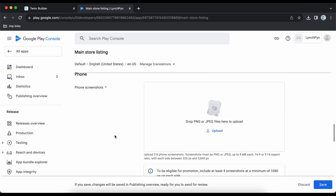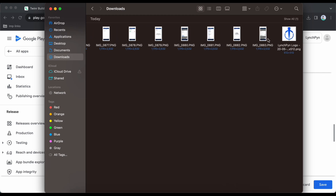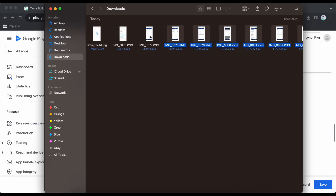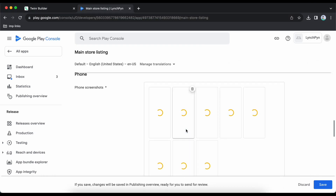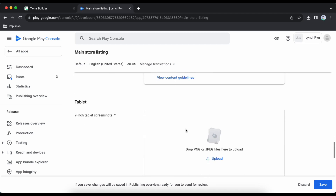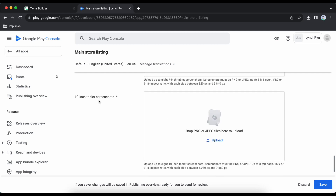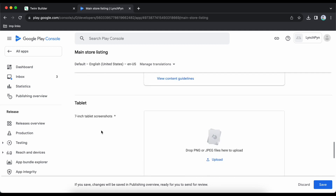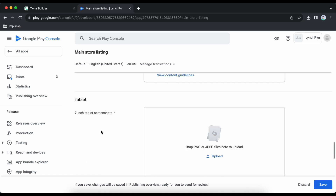Here are the screenshots of your application. I have prepared a few so let me upload and drag them here. These are the phone screenshots. Below we also have tablet — 10-inch and 7-inch tablets — so if you have screenshots for both tablet and phone you can upload those too.